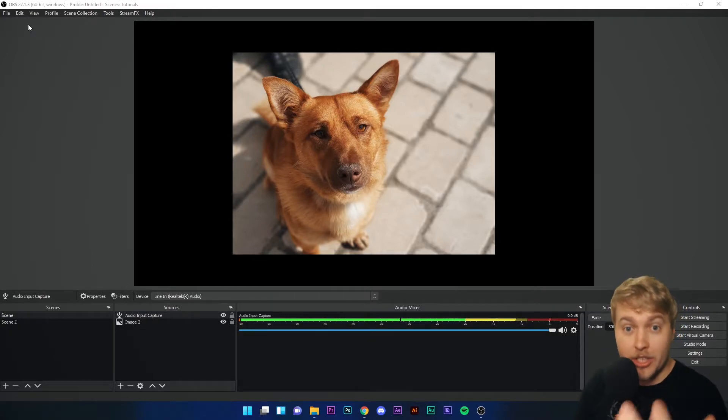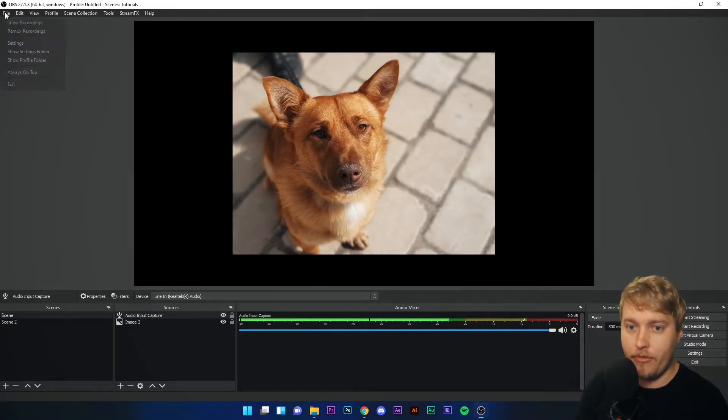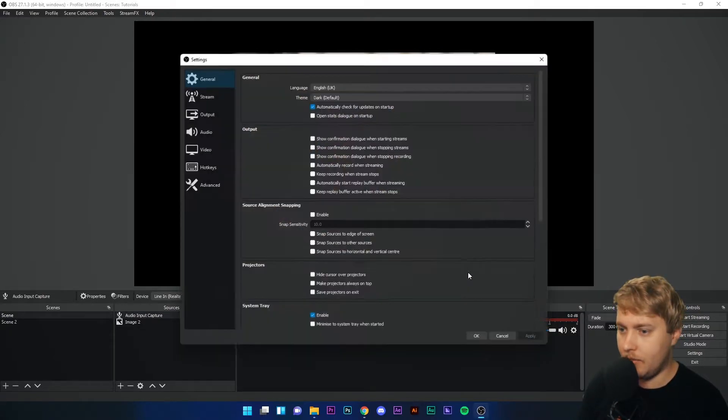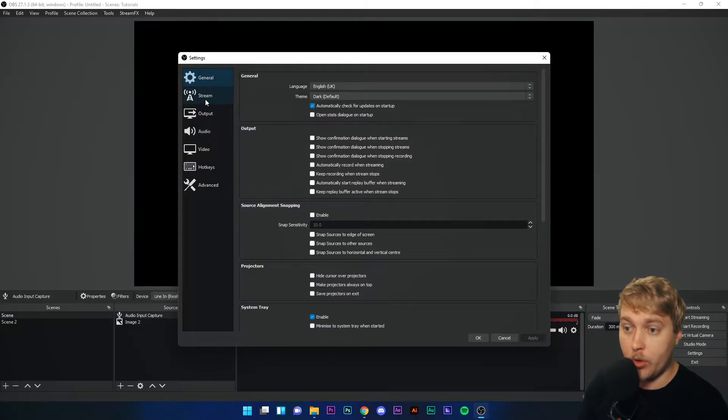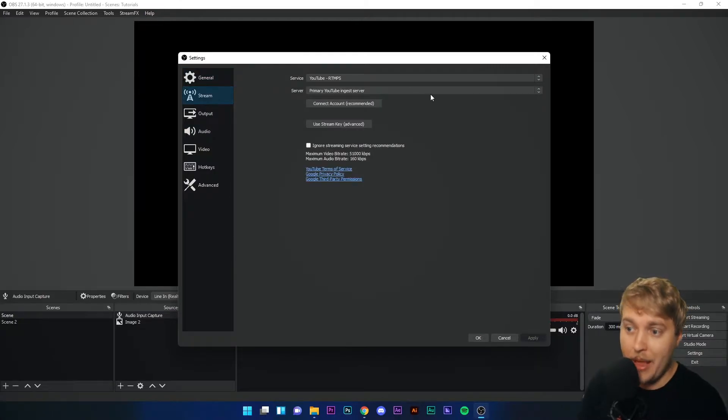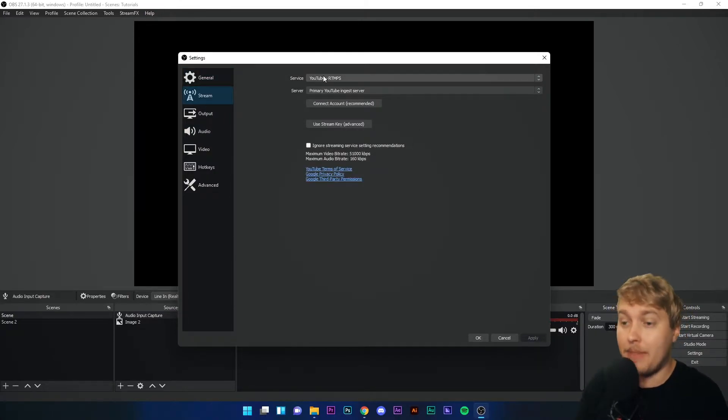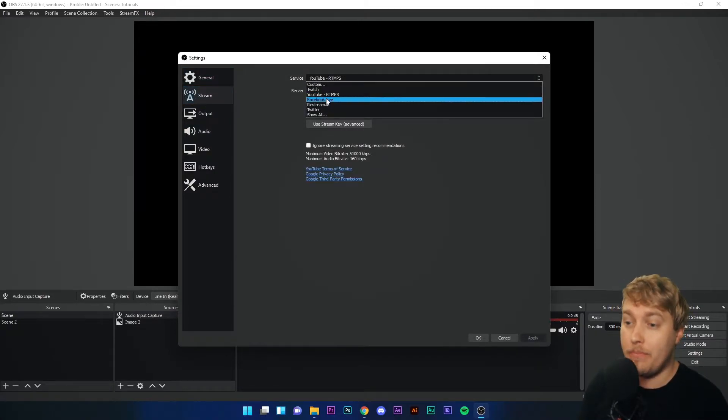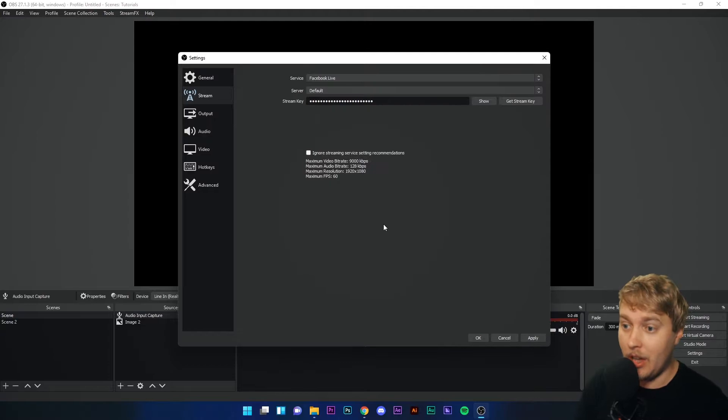We're going to go to the Settings menu, File, Settings, and go to Stream. In the service drop-down menu, I'm going to pick Facebook Live.